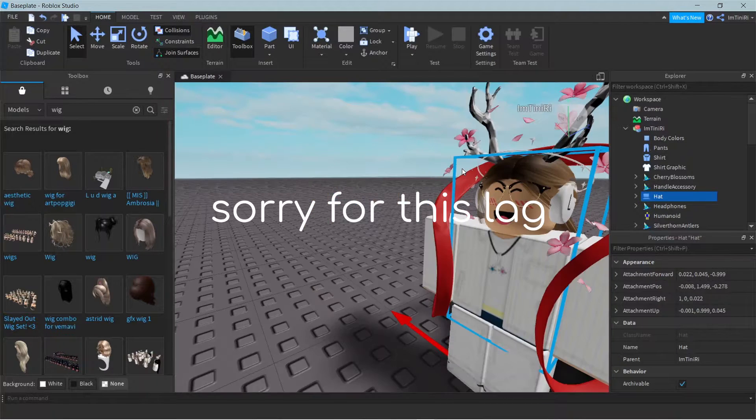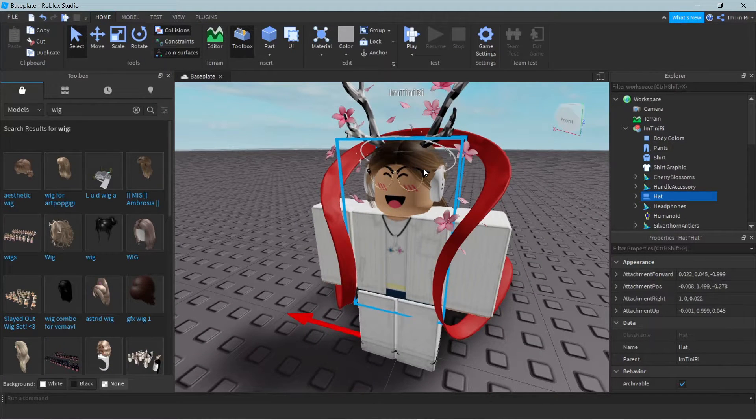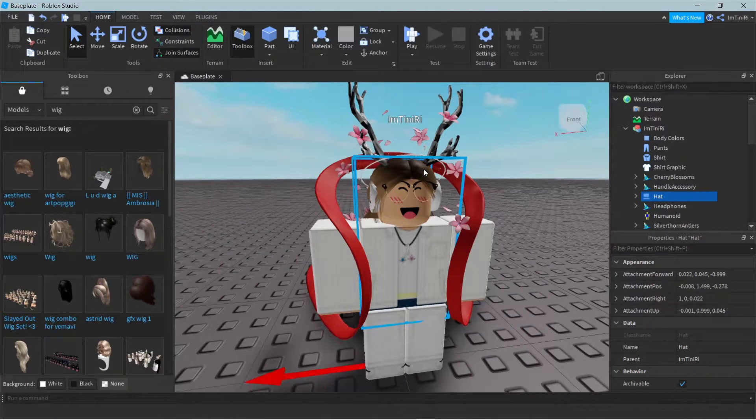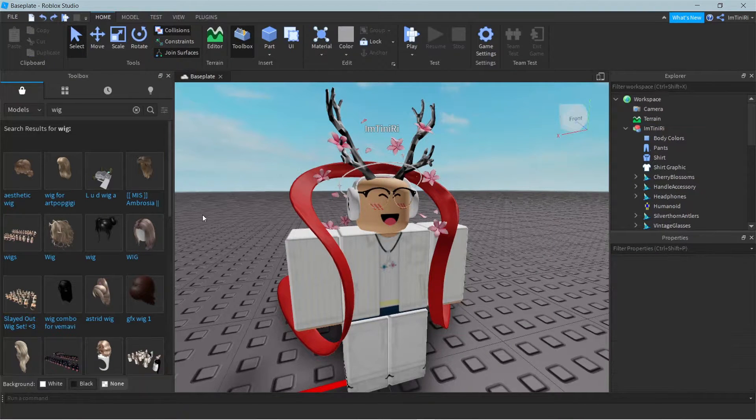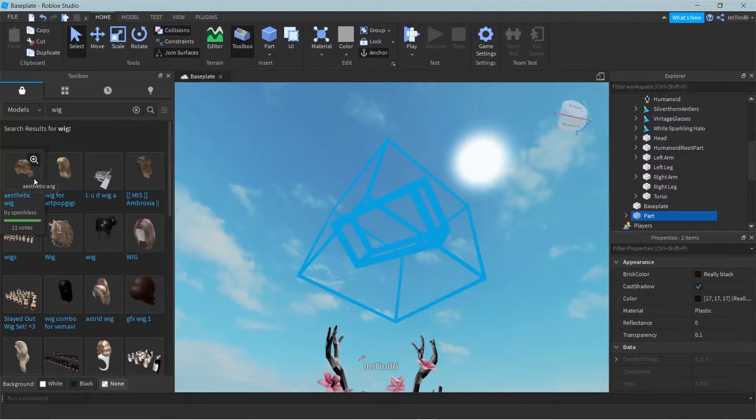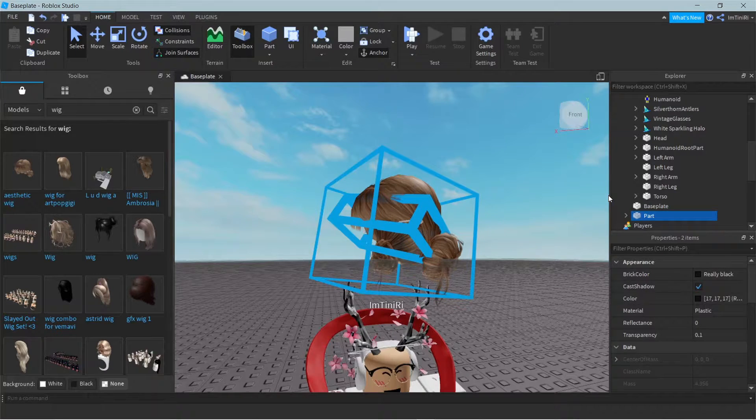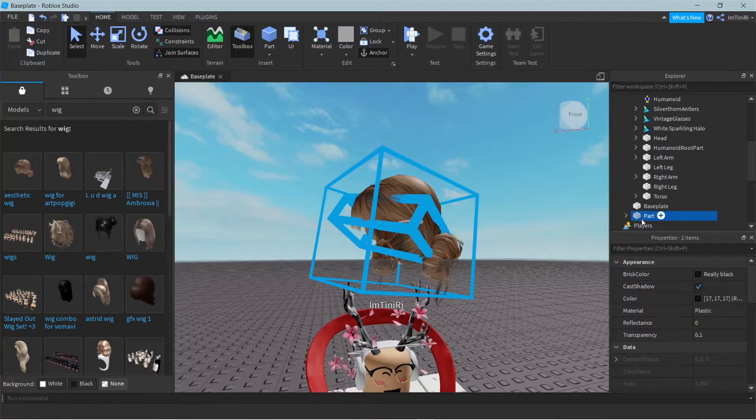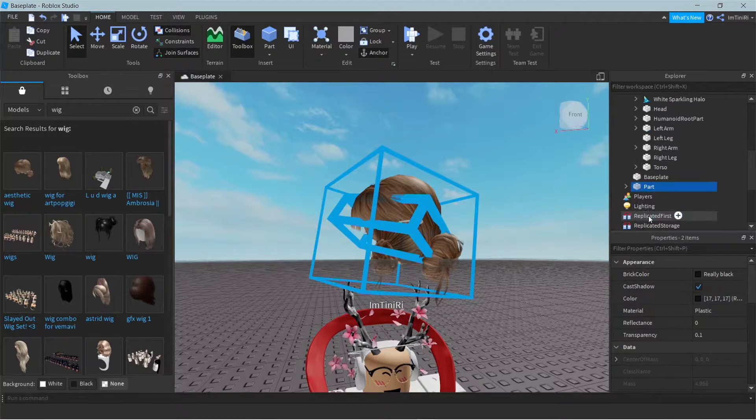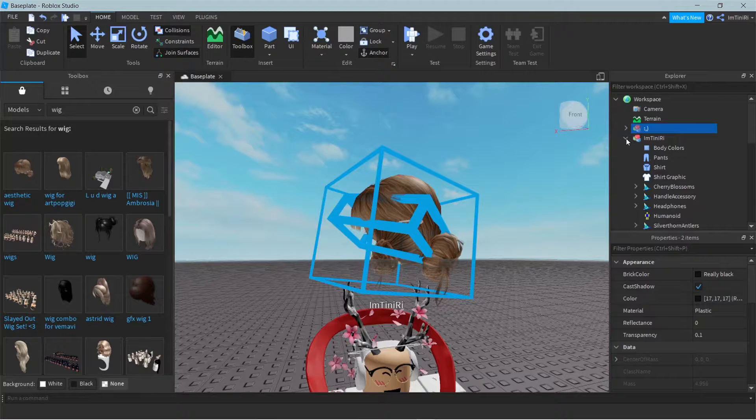And it will automatically place on your head. But if you just spawn this one in, this one see it just said parts. And I will just go ahead and move.